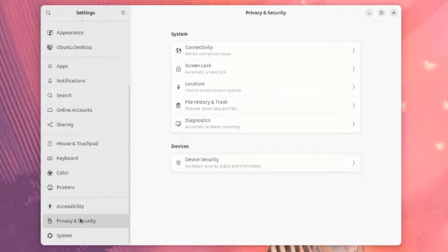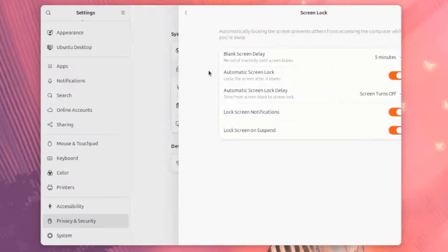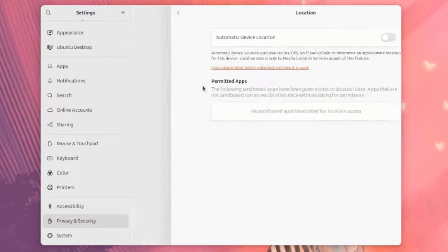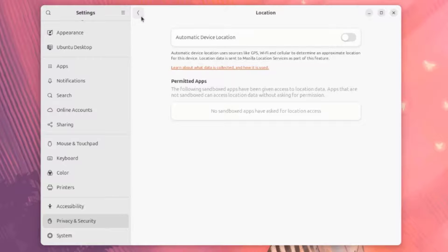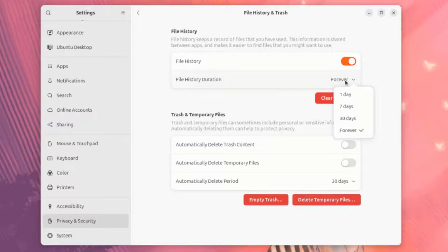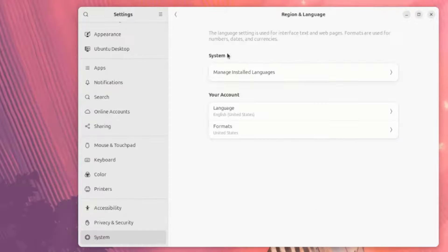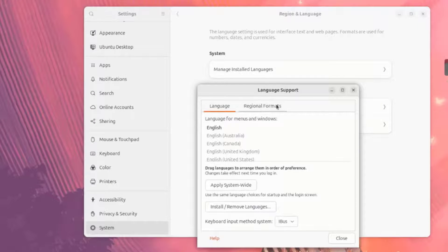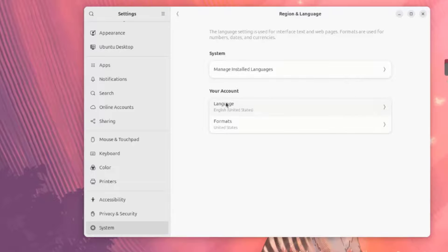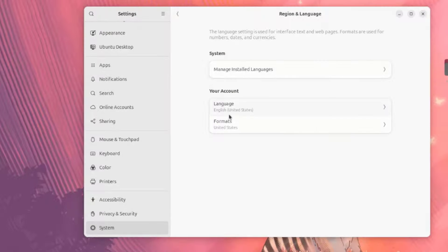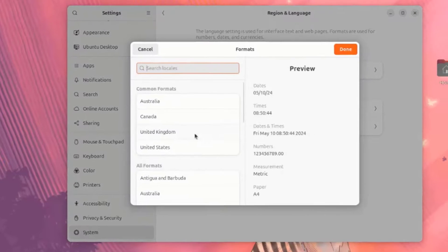This is Privacy and Security. This is System. Connectivity. This is Screen Lock Settings. This is Location. This is File History and Trash. This is System. This is Language Support, Language, Regional Format. This is your account. This is the language you can set. This is Formats.